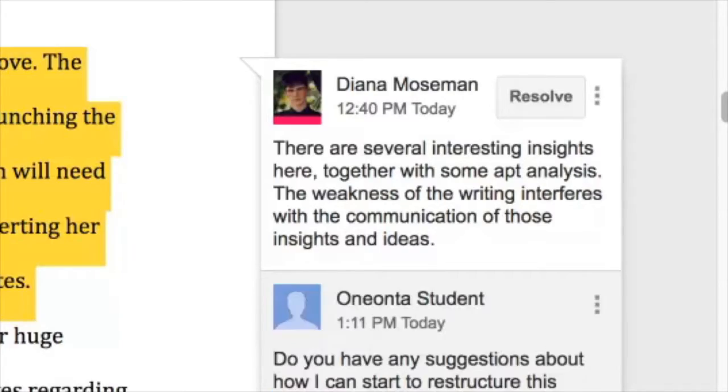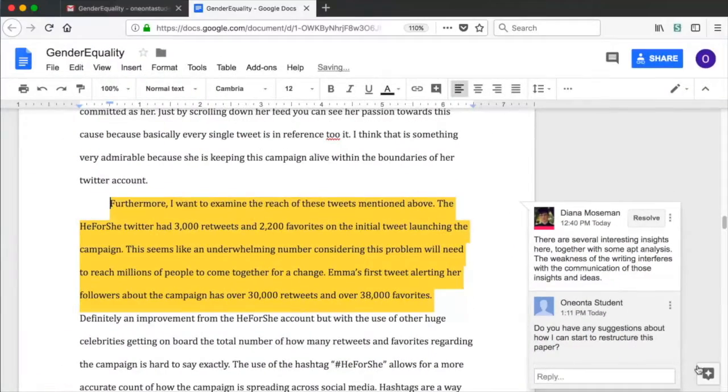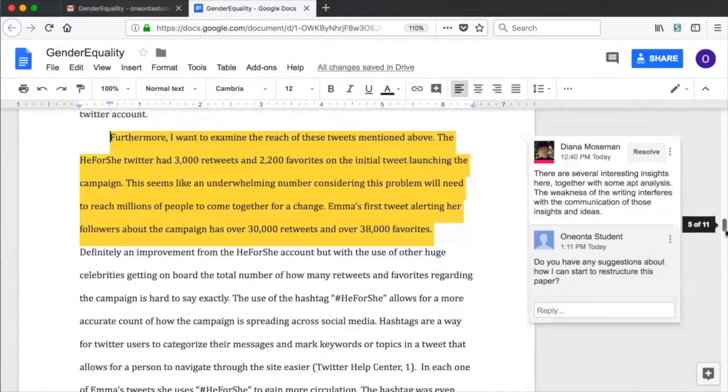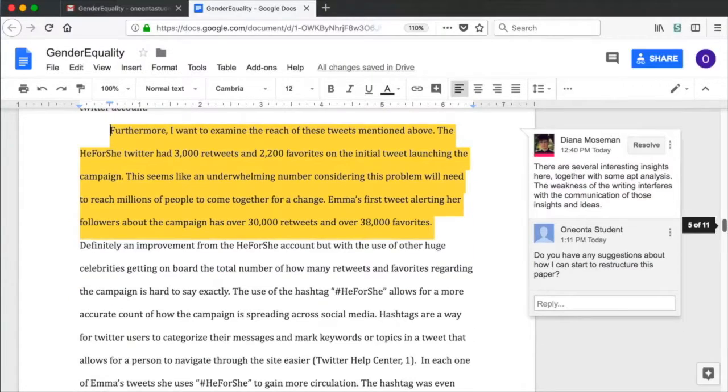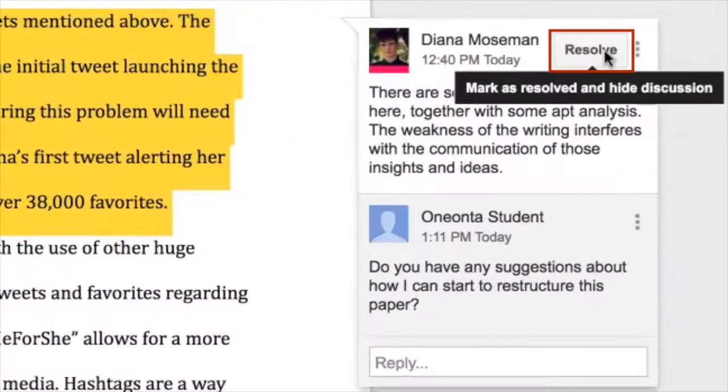If your comment contains a suggestion to modify the assignment, the student has the option to implement the change and click Resolve.